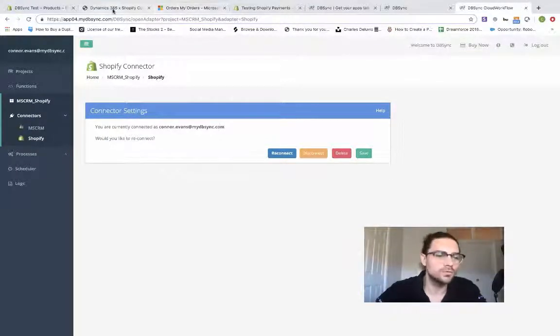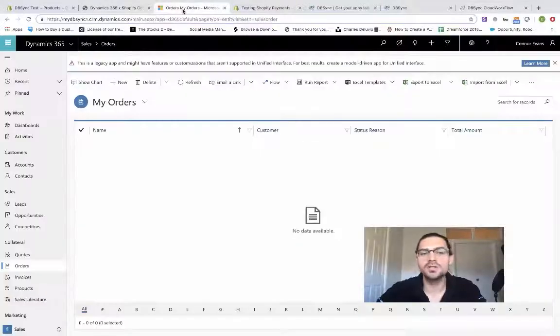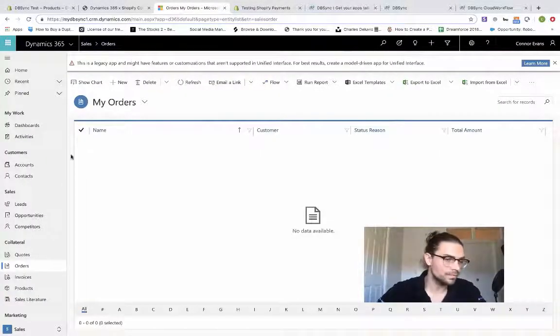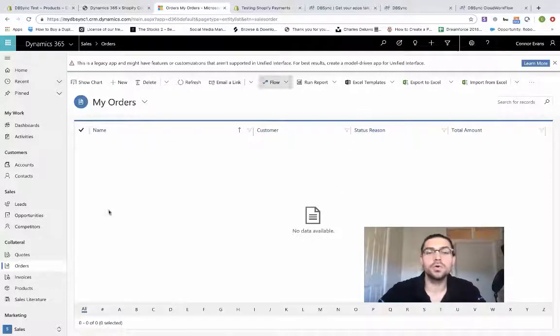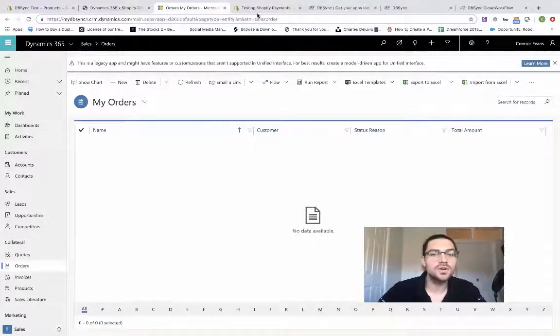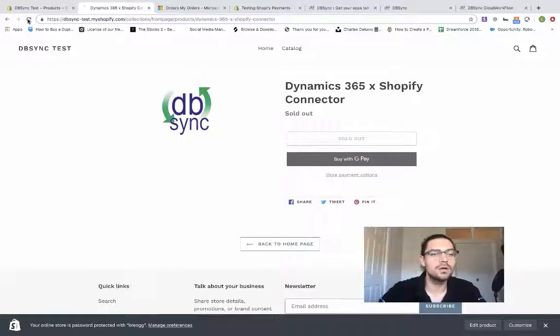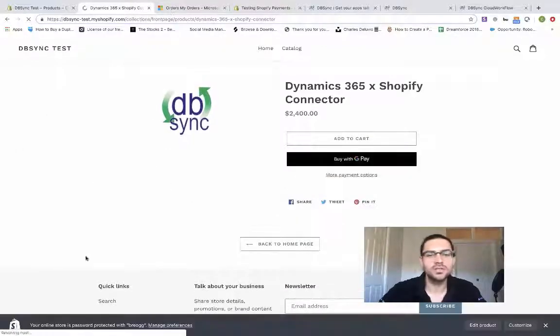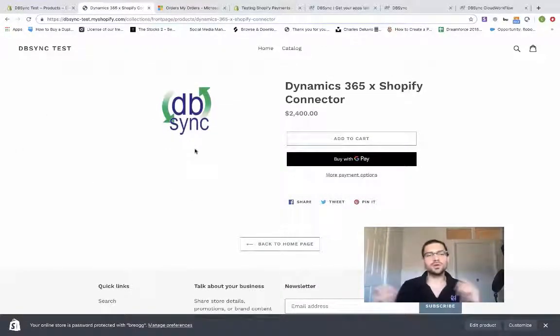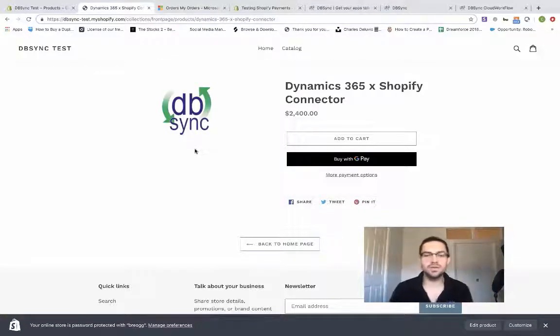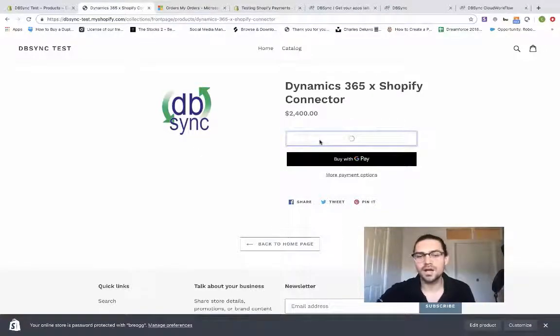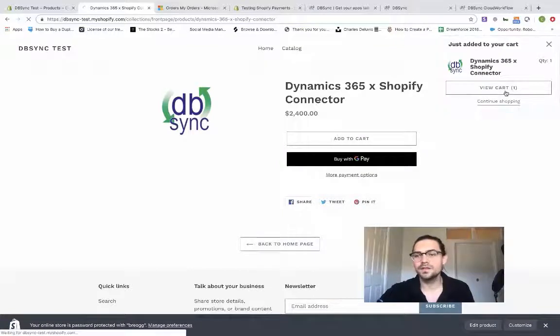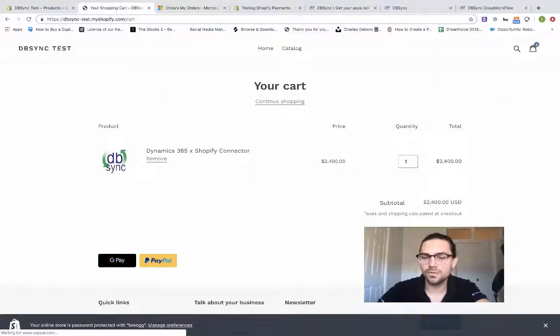If we go ahead and open up our Dynamics instance, here we can see we have an instance with no orders at all. So what we're going to do is open up our test store in Shopify. Pretty simple, straightforward test store setup just to show you guys how this works. Go ahead and add to cart. And let's check out.